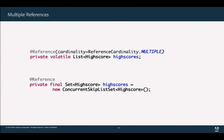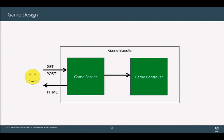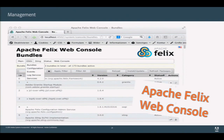If you want a specific service implementation, you can specify a filter on the reference based on service properties. You can also use service ranking to sort and select services. This is basically all you need to make your application work. You develop your game controller, your servlet, wire them together with the @Reference annotation, bundle them, and deploy into an OSGi application.